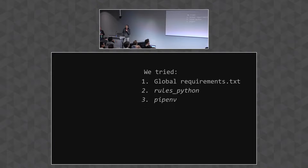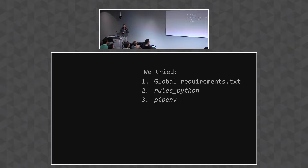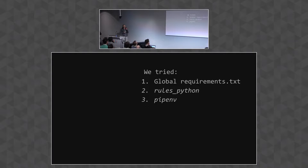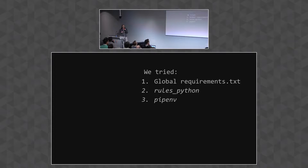When we had just one or two applications, we solved this pretty naively by putting all of those applications' dependencies into a single requirements.txt file and just deploying that everywhere. As you might guess, this didn't scale very well once we had a critical mass of applications written by multiple engineers. We quickly ran into version conflicts and other problems.